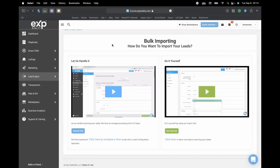There are two ways to import contacts into KVCore, but no matter which you choose, you have to provide KVCore with a file including those contacts. You can either let the KVCore team handle it, and they'll plug everything in for you — or you can do it yourself. I recommend doing it yourself because when I let KVCore handle it, they put everything in the wrong places and I had to delete it all and redo it. It's not that hard.